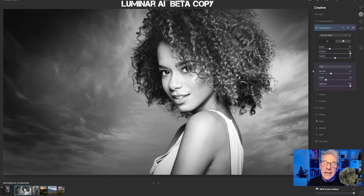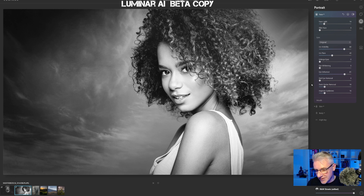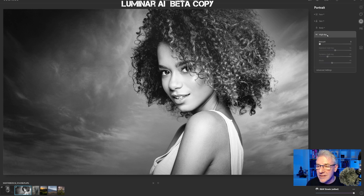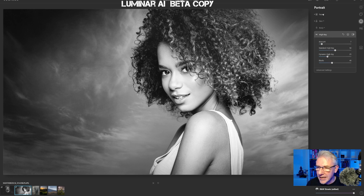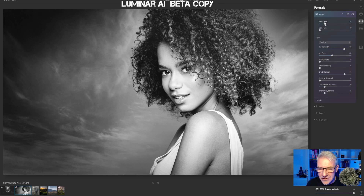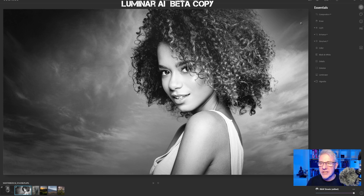Nearly done with this one. I'm going to make a couple of tweaks — first going into the high key and pushing it just slightly to around about there. Then back into the face and seeing what the face light is like when pushed slightly further — yes, I like that as well.